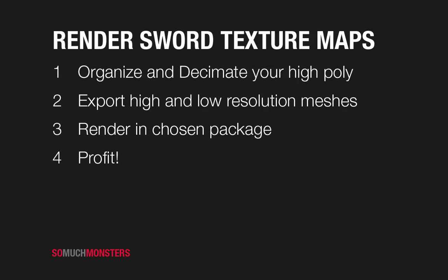Anyway, we're going to basically just set up by organizing our model and then preparing to decimate it, then do the decimation. That means reducing the polygon count to a reasonable level. Then we will export both the low and the high res, so our source render model from the high res and the low polygon model for the game model. We'll choose a package to render in, in this case we're going to use XNormal. And that's really it, then we profit. Profit a lot. So let's jump into it.